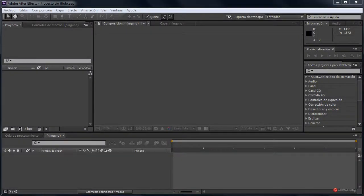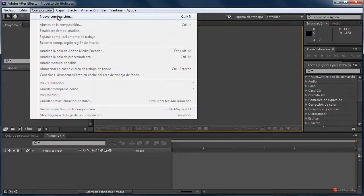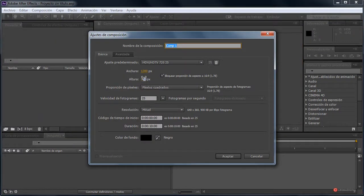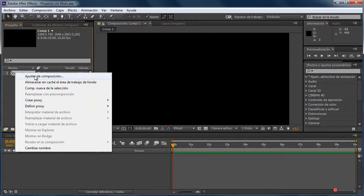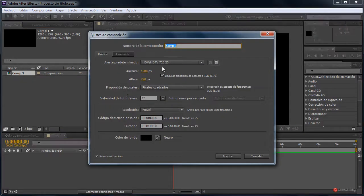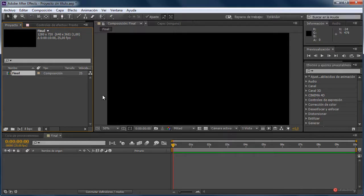Saludos a todos. En este capítulo vamos a generar una composición muy sencilla de una banderola, utilizando solamente los efectos y elementos que nos ofrece el programa. Para empezar, abrimos composición, nueva composición. Voy a utilizar las dimensiones que solemos colocar; vosotros poned la que necesitéis. Pulsamos en aceptar, luego botón derecho, ajustes de composición y la voy a llamar 'final' para tener todo un poquito más diferenciado.